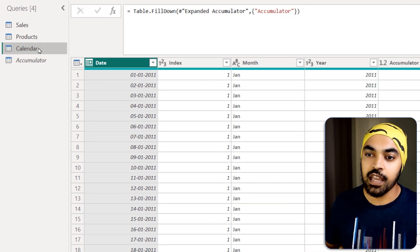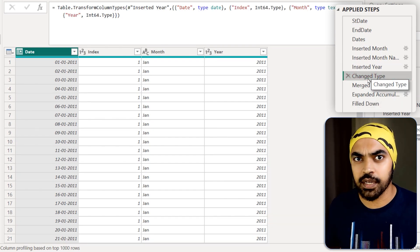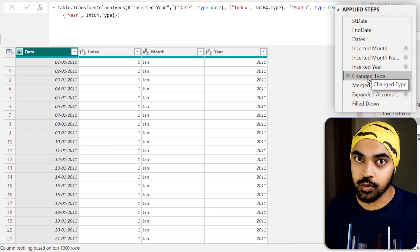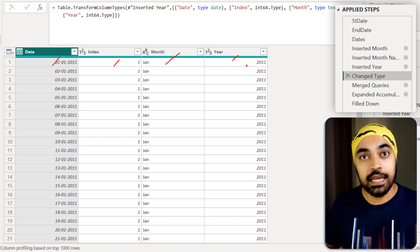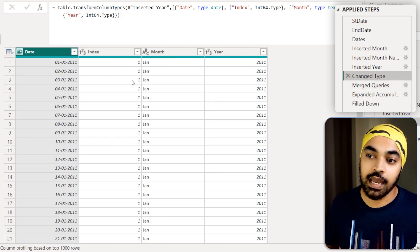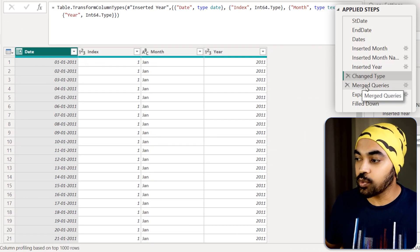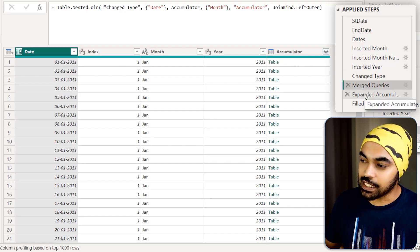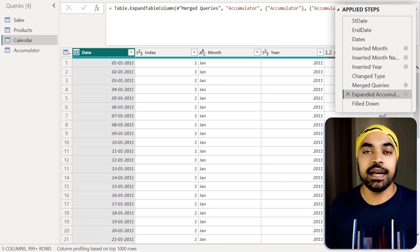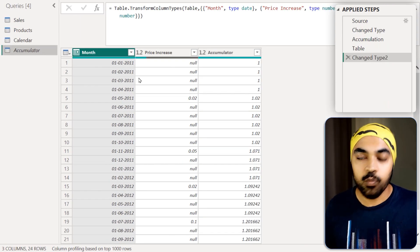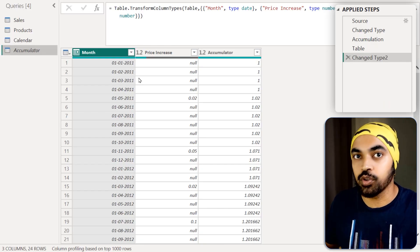Let's look at the calendar table. Up until the change type step I have standard columns — date, index, month, and year. In the next step I apply a merge between the date column here and the date column of the accumulated query. As soon as I apply the merge, I get a table, and I expand it to get the accumulated column. In the accumulated table we don't have all dates — just the start of each month where a price increase occurs.